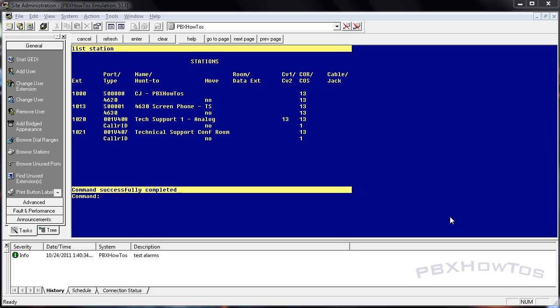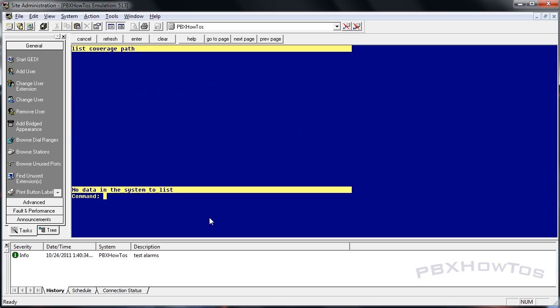Let me show you how they work in terms of Avaya PBXs. This translates to all the different PBXs because coverage paths are coverage paths. I'm going to list cover path, and you can see I don't have any in the system.